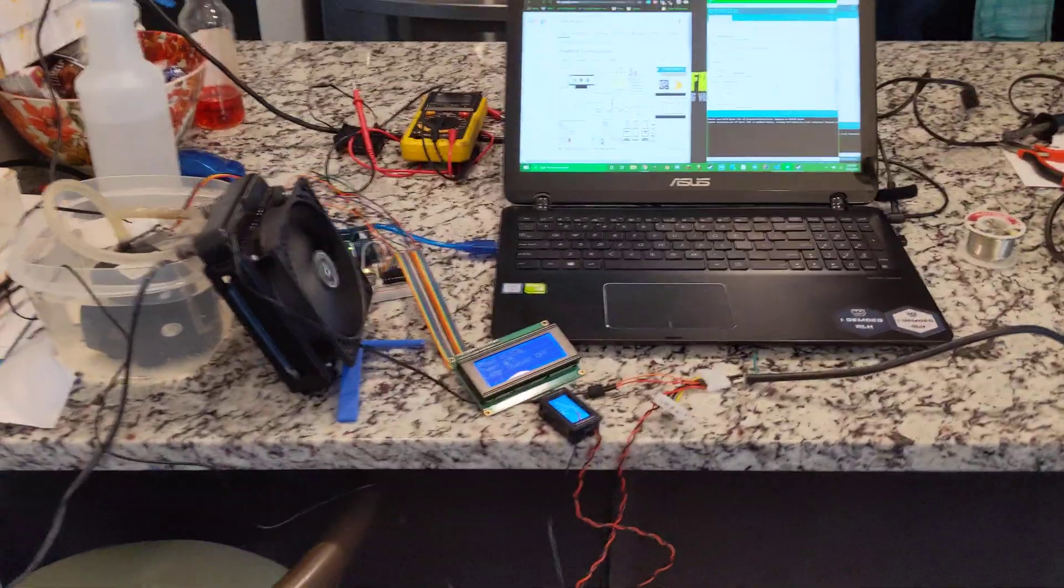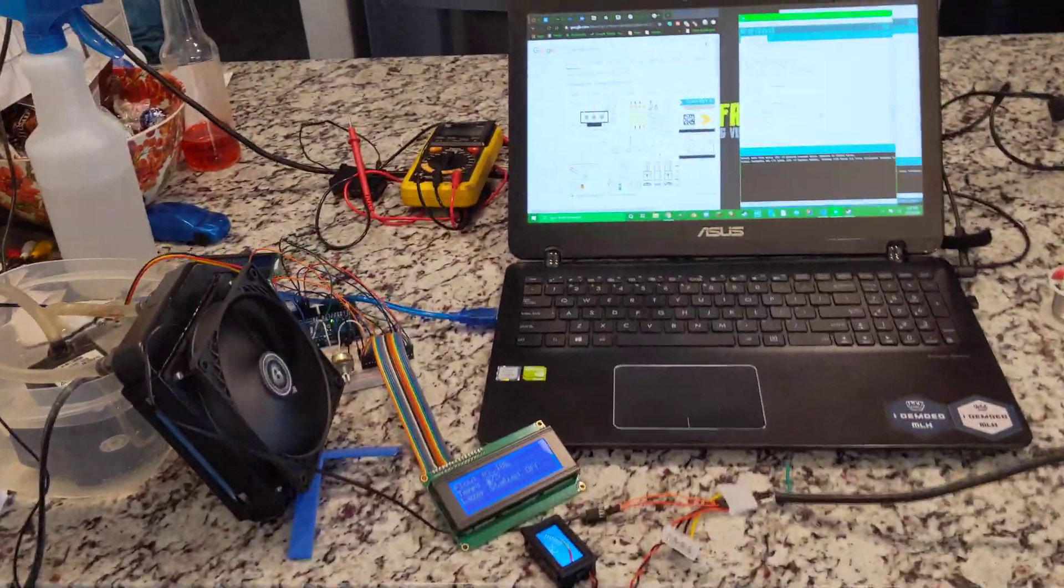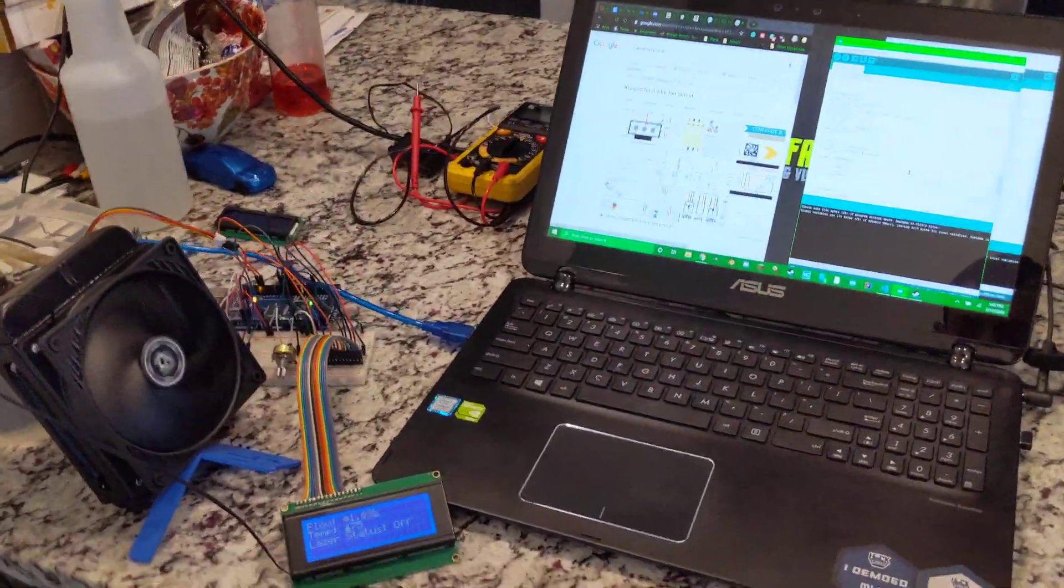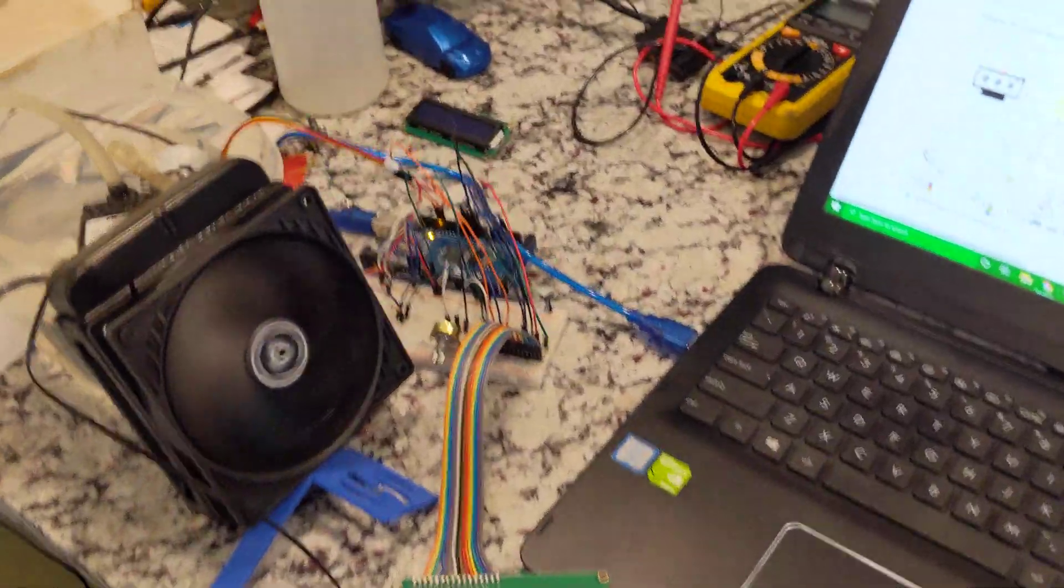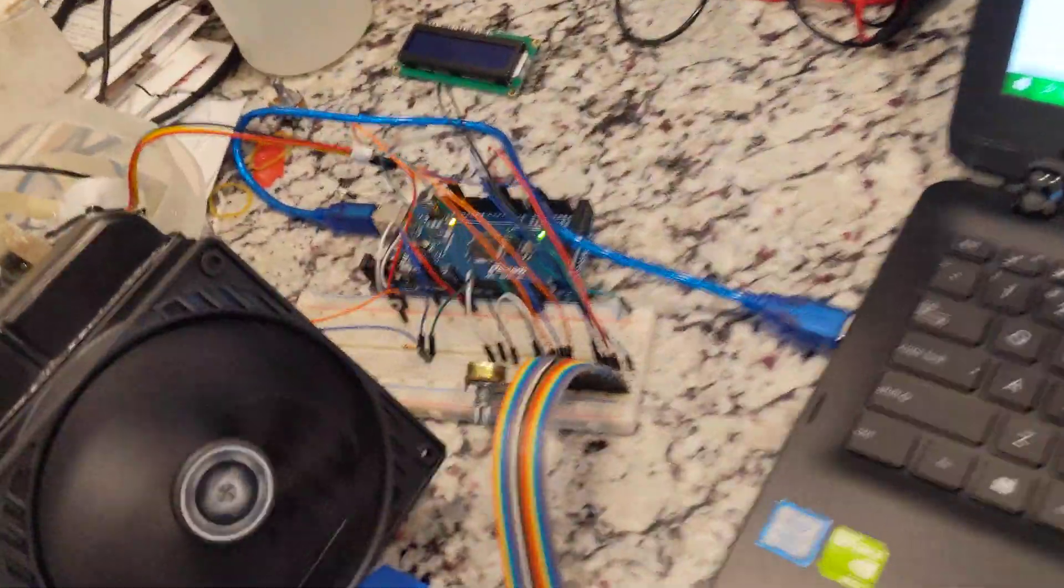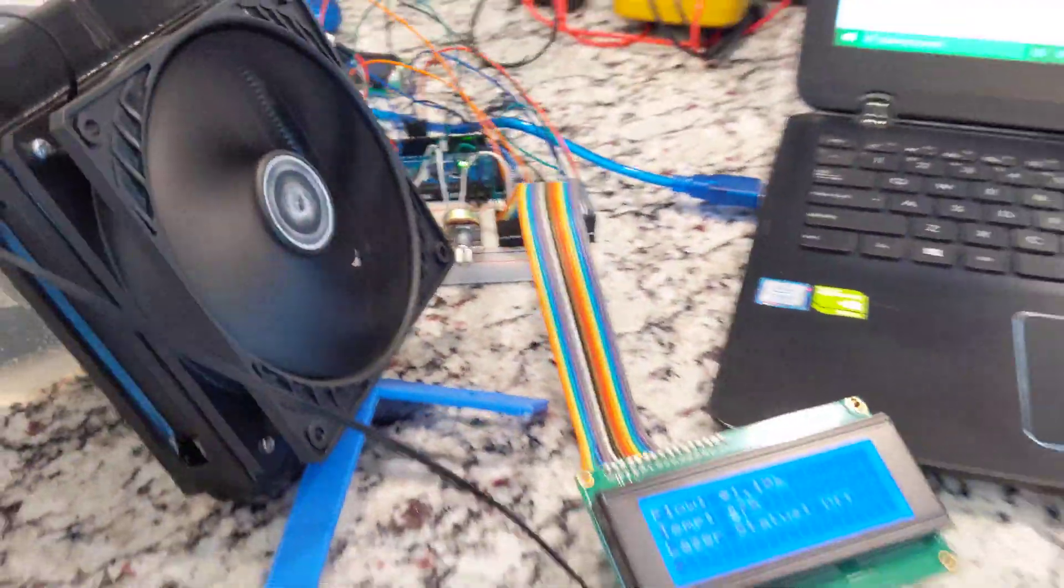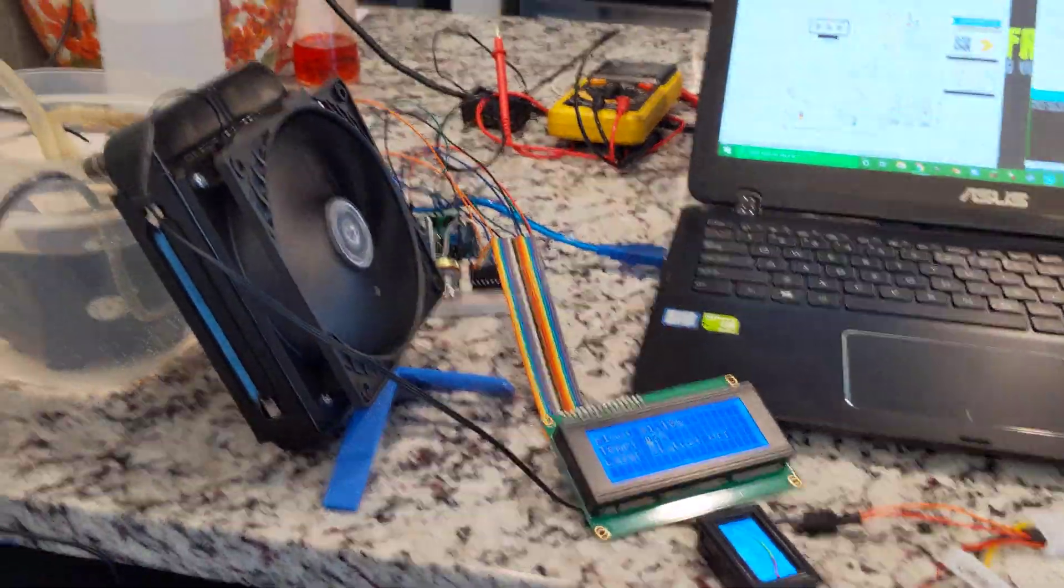Hey guys, Science1324 here with another video. It's been a while since I've uploaded, but I wanted to show you what I have been working on.